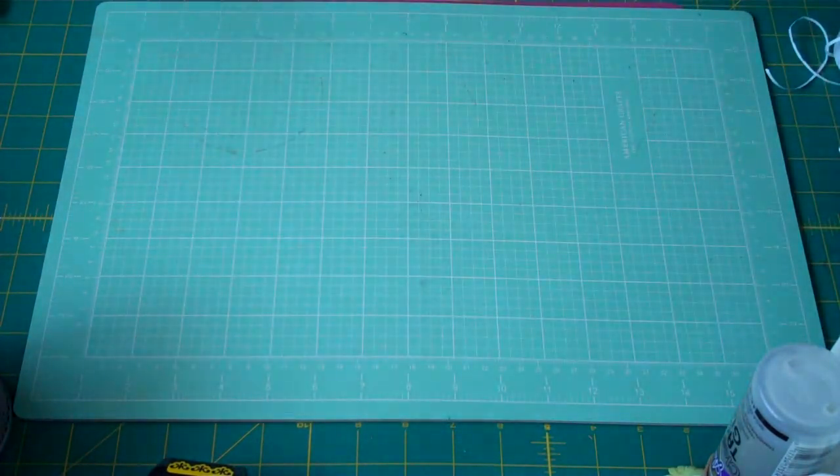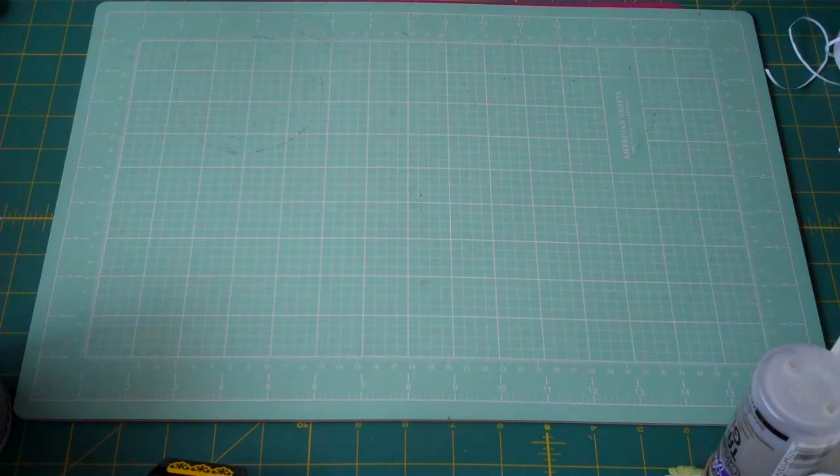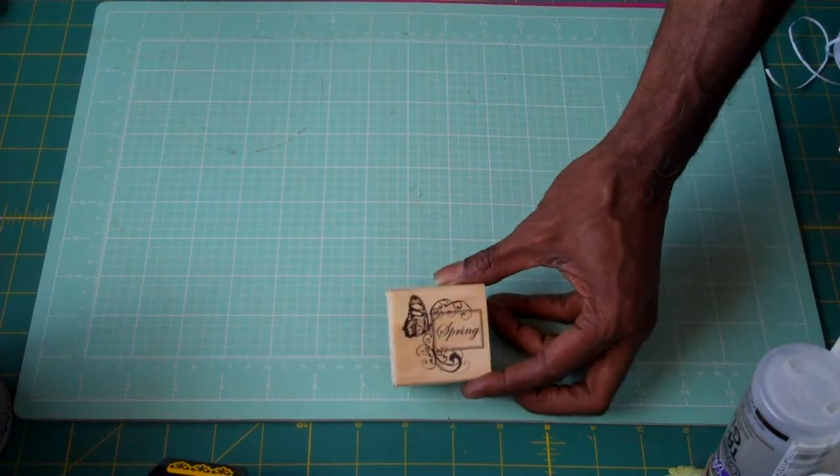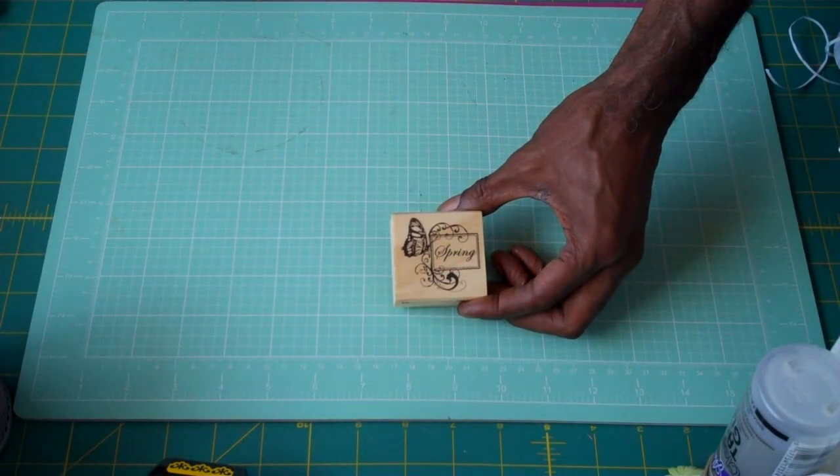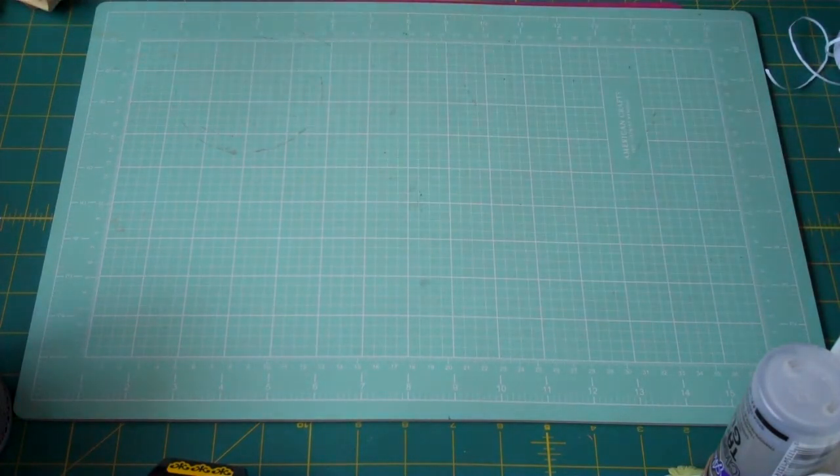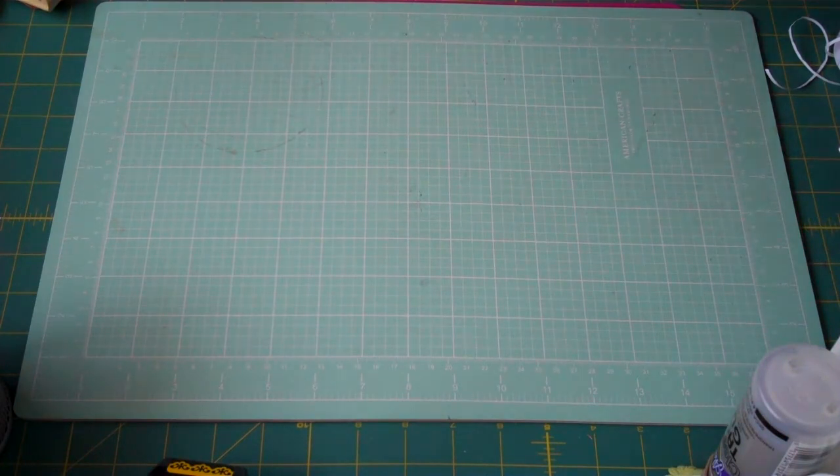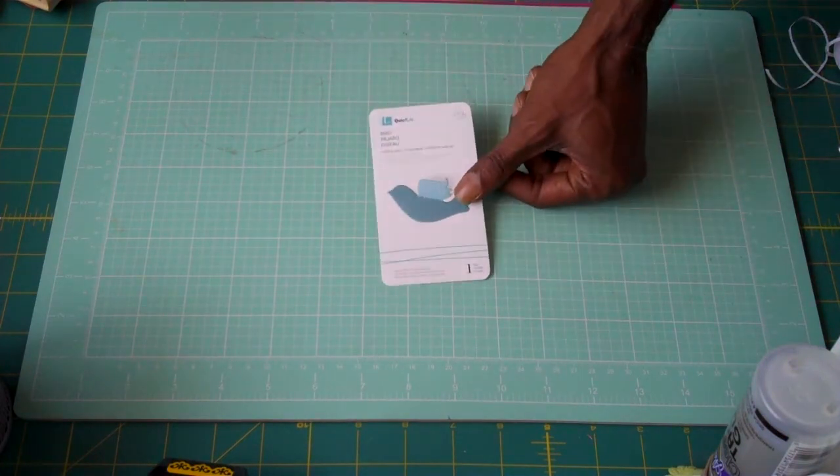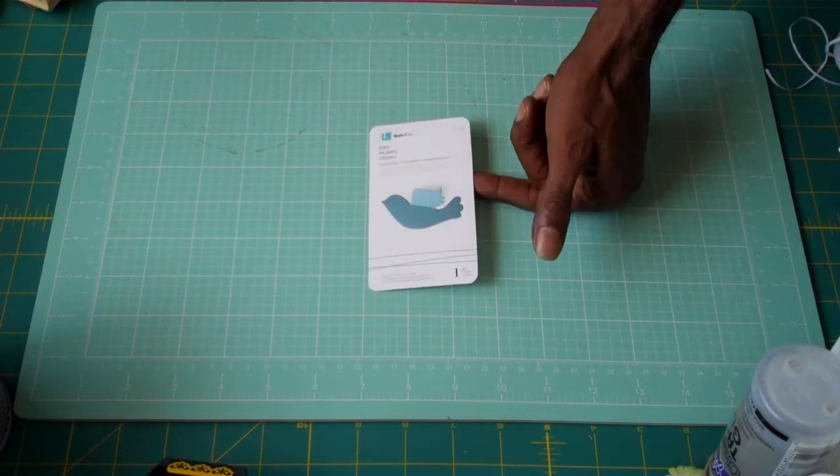I also used my dollar fifty stamp from Michaels. This Lifestyle Quick Cuts bird die. I got this on clearance at Michaels as well.